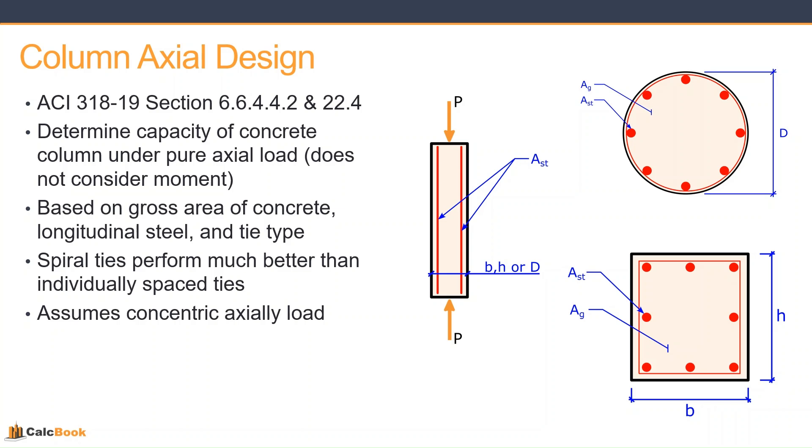So we're going to be utilizing ACI 318-19 section 6.6.4.4.2 and then also section 22.4, and those are relating to the buckling capacity, that's in the chapter 6 section, and then the maximum allowable compressive capacity of the column, and that's going to be section 22.